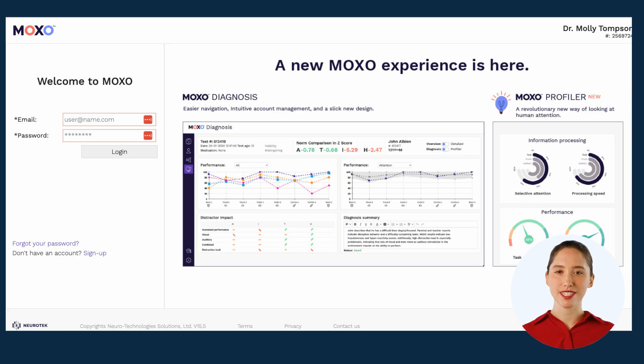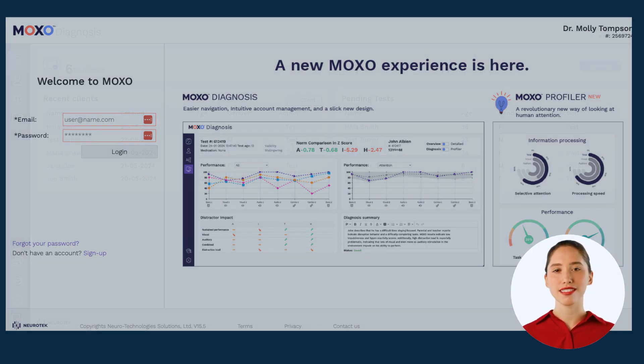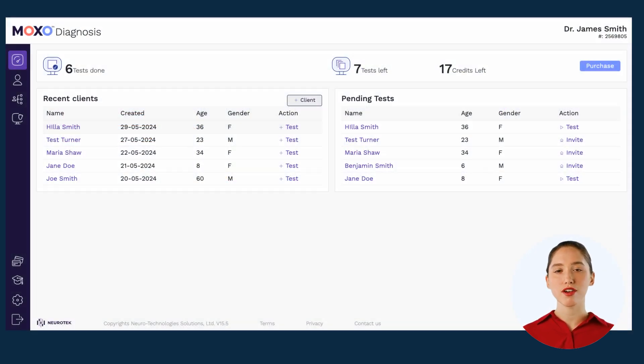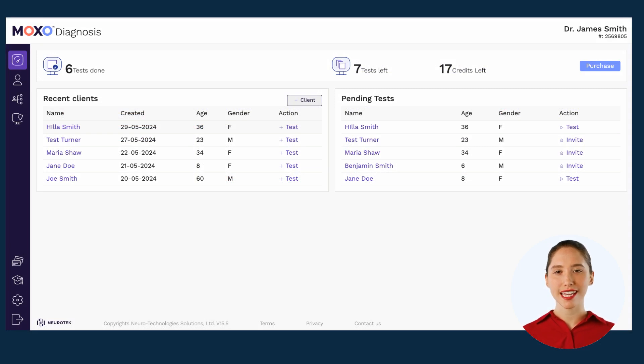Once you log into your account, you'll get to the dashboard or landing page of your Moxo account. You can take most actions and view the most relevant information from this page.